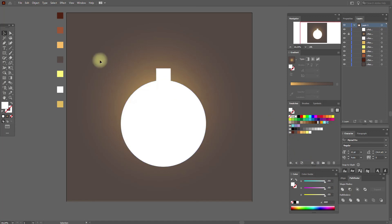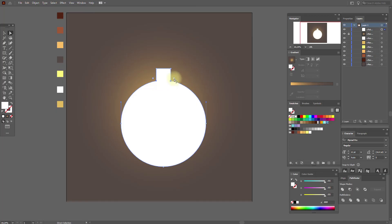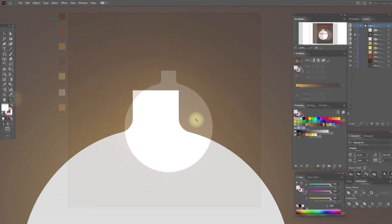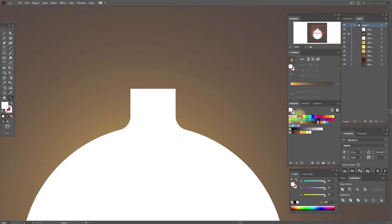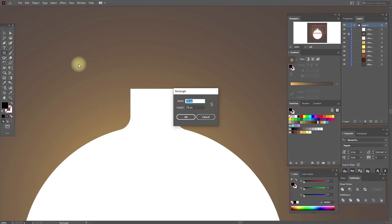Pathfinder Unite. Now select the direct selection tool, select this anchor point and this anchor point and make it like me. Now let's create here — we need black color for the contrast — create the first rectangle.